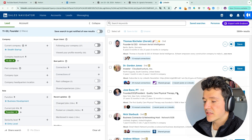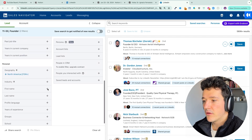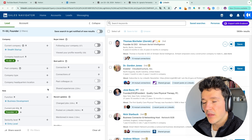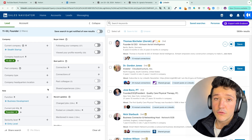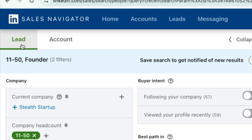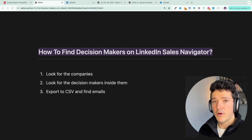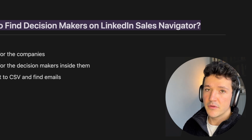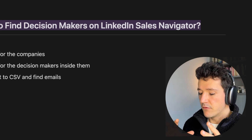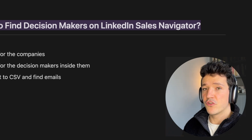In LinkedIn Sales Navigator, there are many more filters to find qualified leads. I'll show you the best process to find decision makers in specific companies, especially if you don't know what companies to target yet. Sales Navigator has both a lead search engine and an account search engine. Here is a three-step process: first, find relevant companies; second, find decision makers inside those companies; third, export them to a CSV file and get their professional emails.